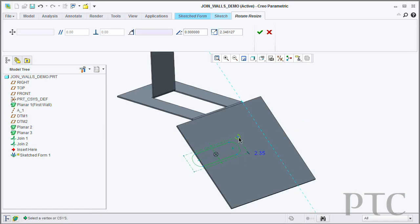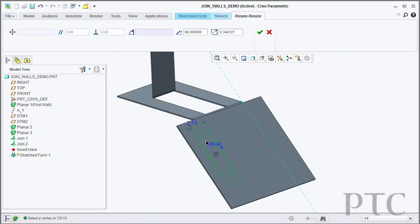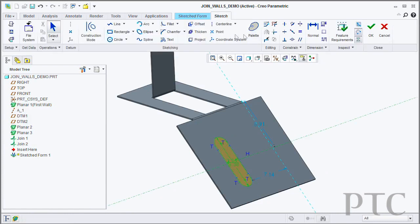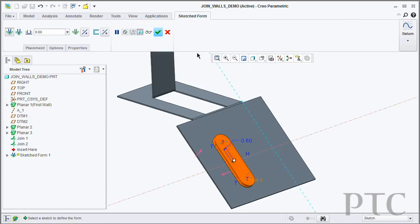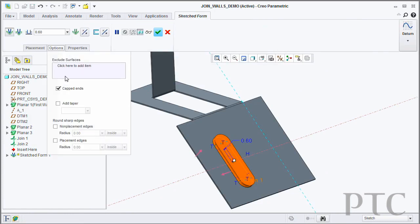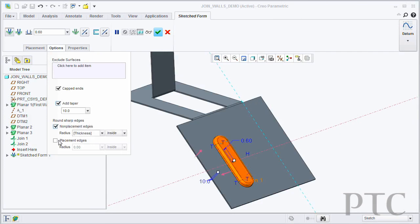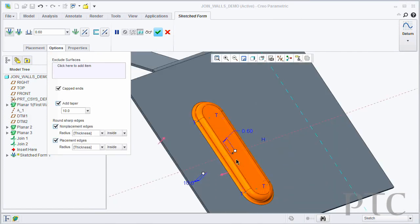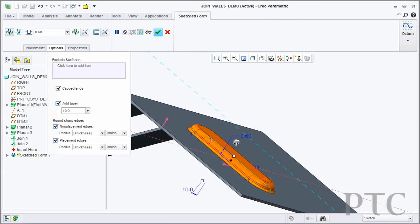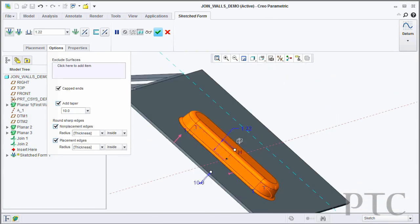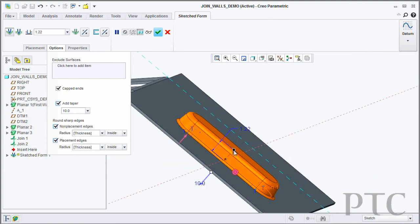As well as that, we also have the ability to do a piercing. So in the same way that you would go in and create a sketched form, you can also convert that to a piercing. In which case, rather than do the complete form, it will just pierce the metal around the edge of the shape.